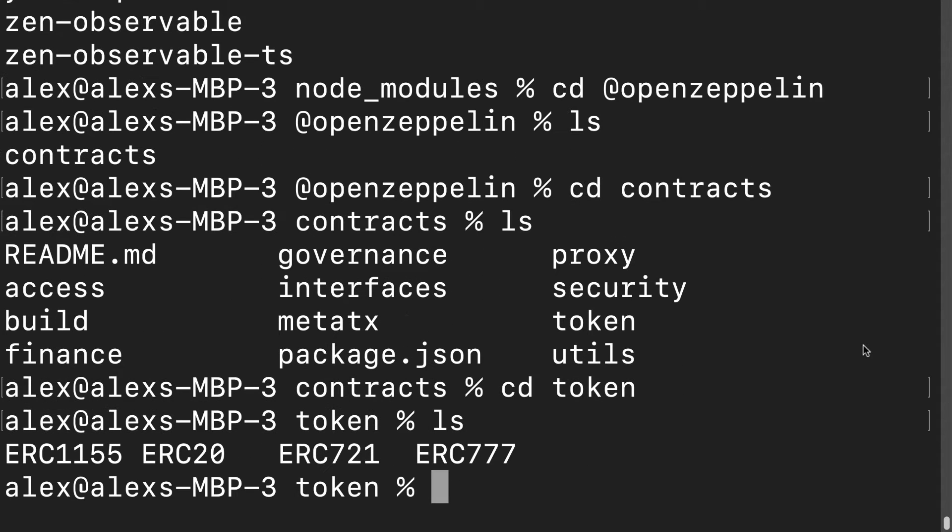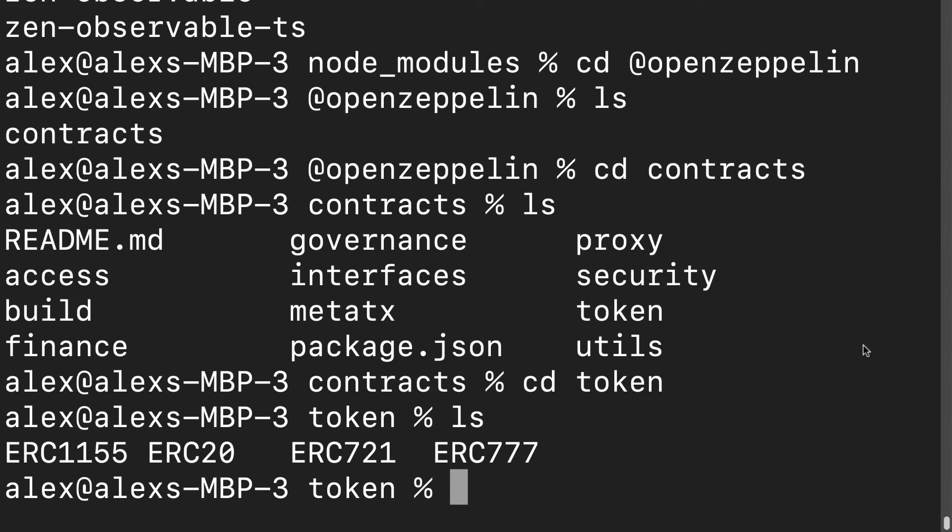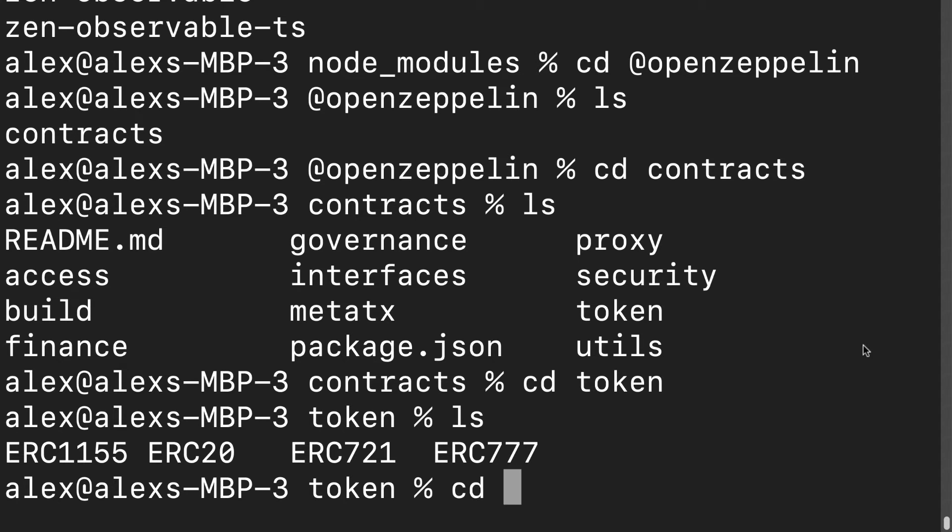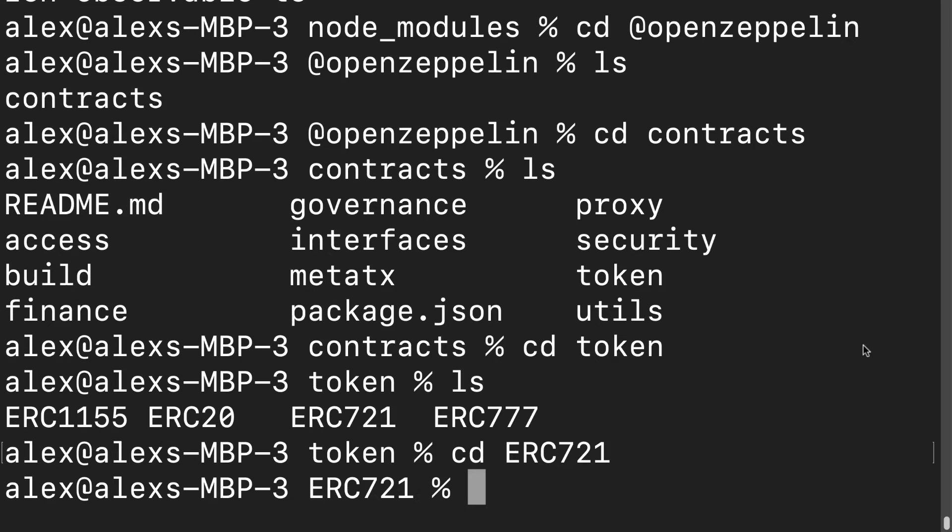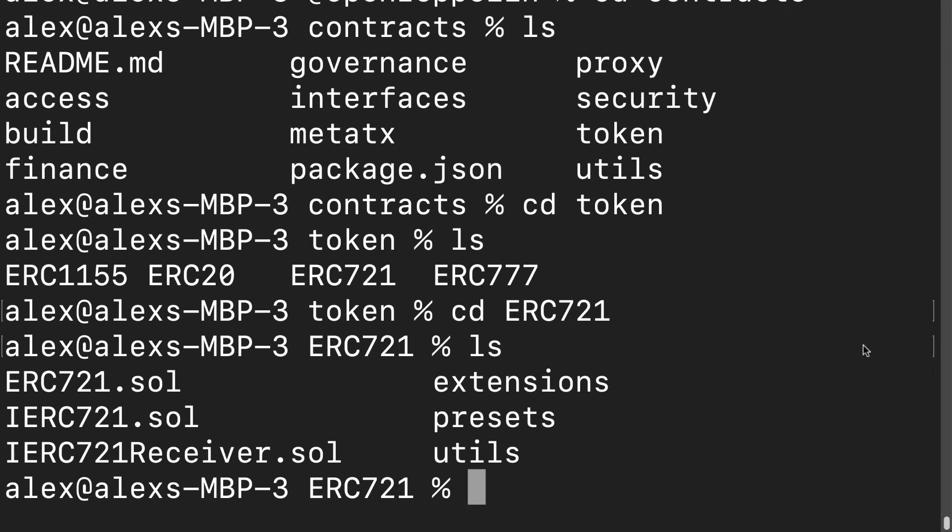I'm going to cd into token and list out the contents. You could just do this all via your file explorer or your finder, but I'm doing it via the console. I have my ERC1155, ERC20, ERC721, and ERC777. We want ERC721. That is the one that we want to use. That's actually a folder so we have to cd into ERC721 and list out its contents. This is the token for an NFT.